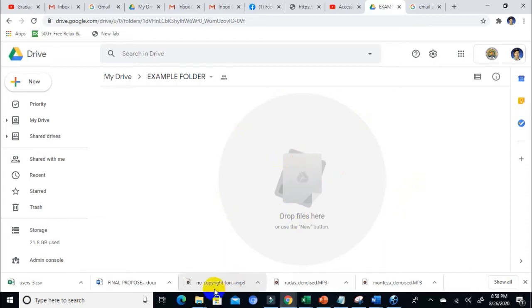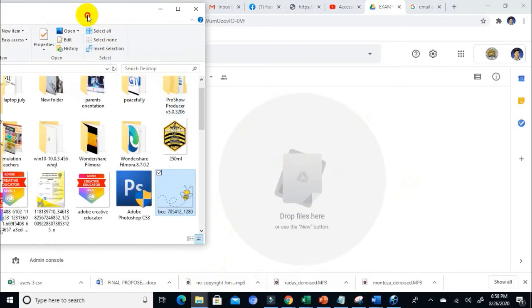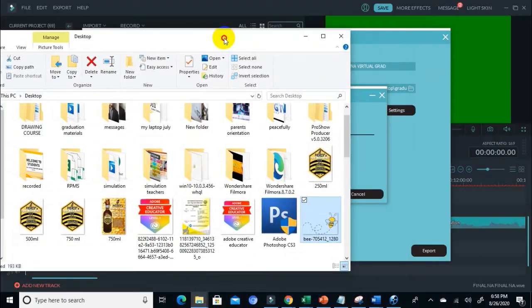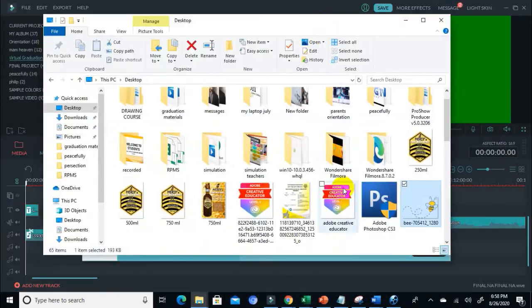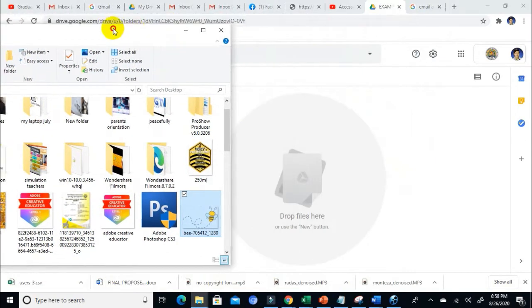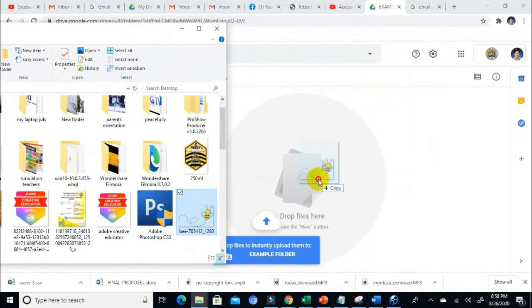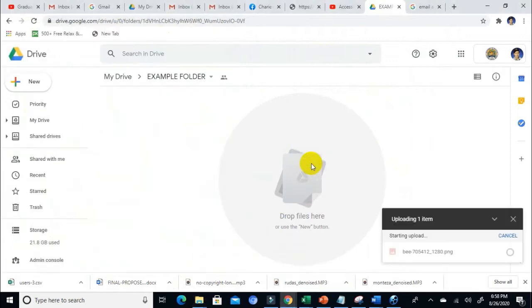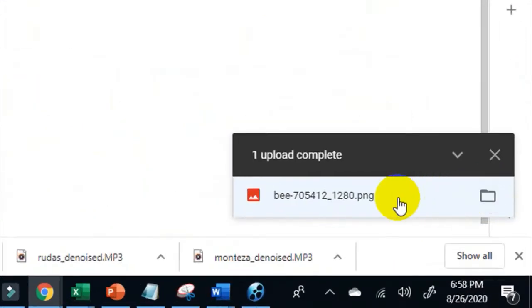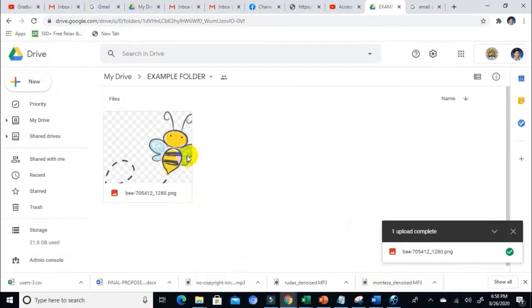There is nothing in my folder because I haven't saved any file here. So let's save a file. How do we save files? All you need to do is look for your file, for example this image. I'm just going to drag this to my drive, and it will automatically upload since I'm connected to the internet. There you have my file.